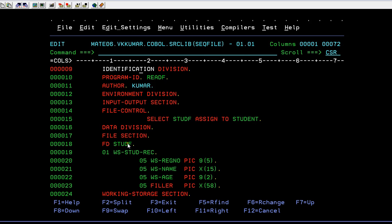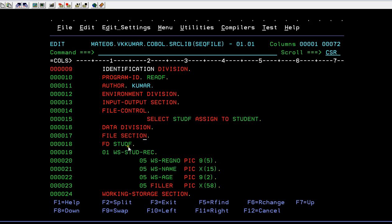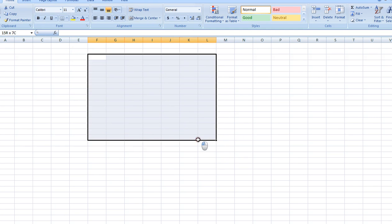In data division, there is a section called file section. In file section, you declare your file structure. You have a set of data information stored in the file, and you need to give the structure of that file. I have an 80-byte file that has a register number, register name, and age of a student - naming it as a student record.